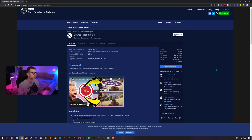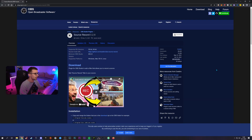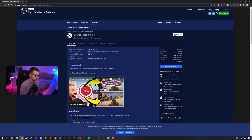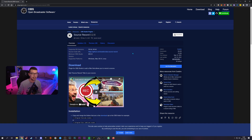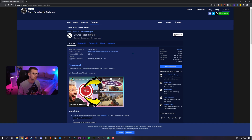First, go to the website that I'll link down in the description below. It's the official OBS forum and you'll see source record 0.2.6 — this is the latest version at the minute. Maybe later on there will be more updated versions. This version is from the one and only Exeldro. If you have any OBS plugins, there's like a 99% chance that Exeldro made it — he makes everything for OBS, he's an absolute legend. Shout out to him.